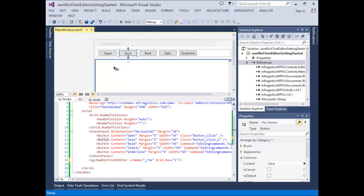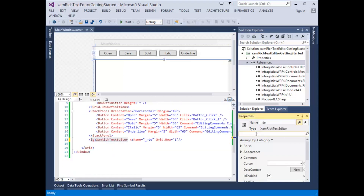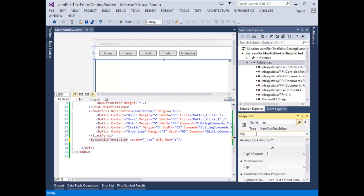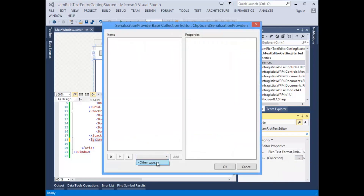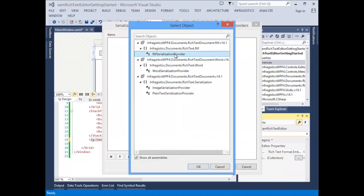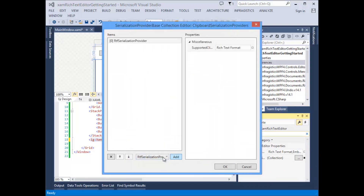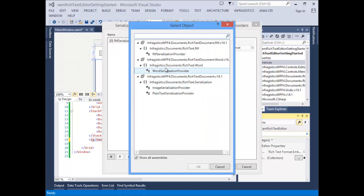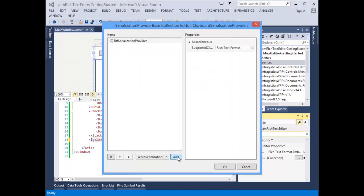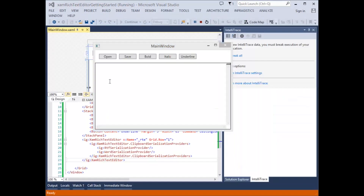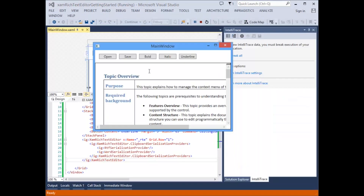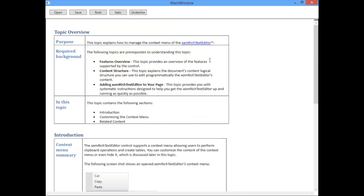Next, let's add some clipboard support for various applications, such as Word. Start by selecting the XAM-rich Text Editor and look for the clipboard properties, specifically the clipboard serialization provider. We're going to add another type — we want to add RTF serialization and the Word serialization provider. So now we can copy rich text from Word into our XAM-rich Text Editor control.